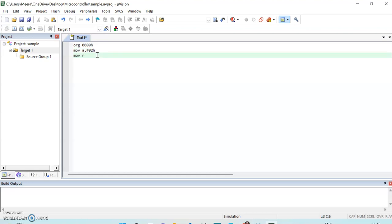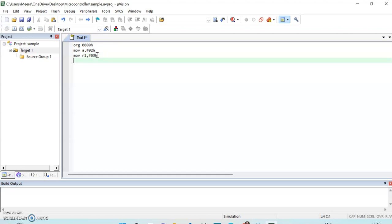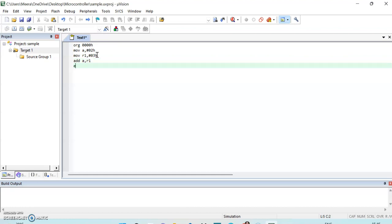Then I will move another number into the R1 register. You can write this program in capitals as well. Now I will add these two numbers: ADD A, R1 — where the second number is in the R1 register. I am adding 2 plus 3, and by default the result will be stored in the accumulator.